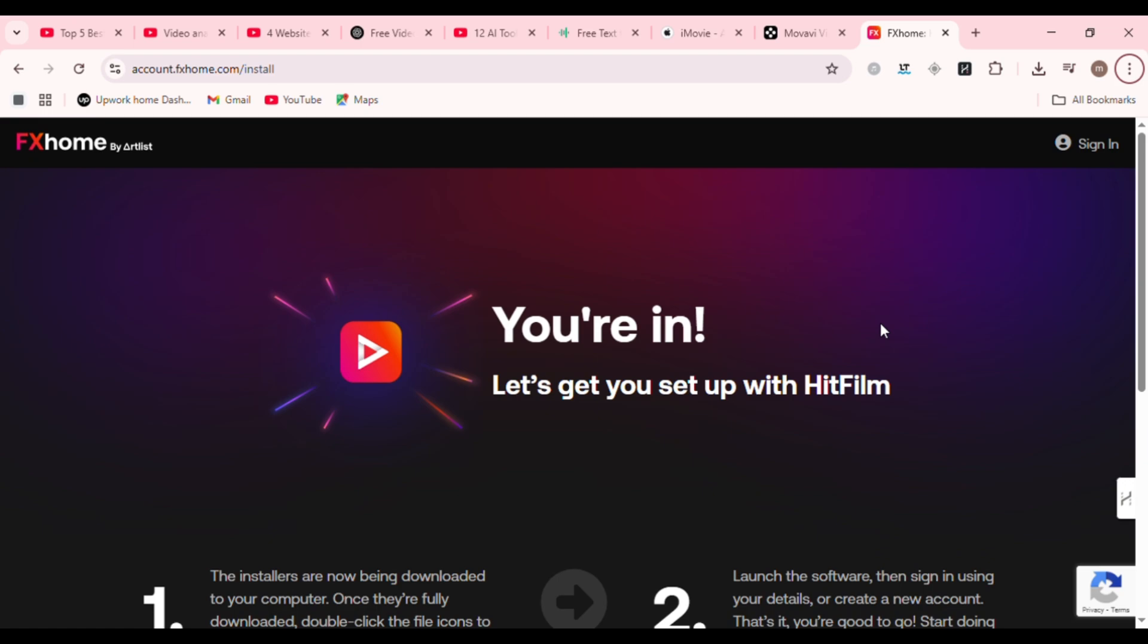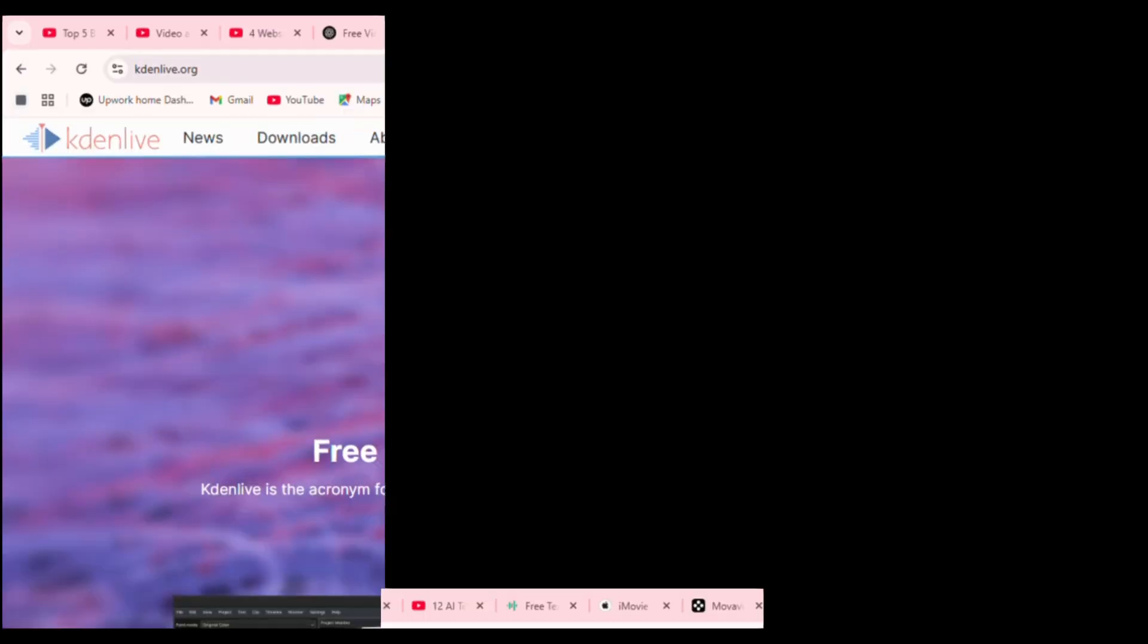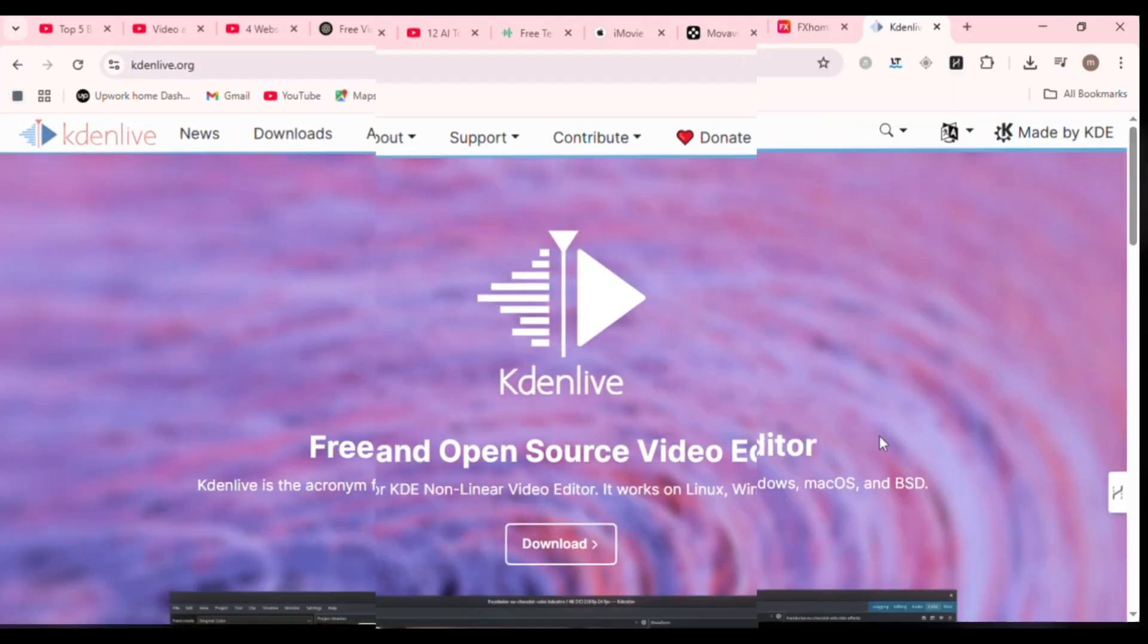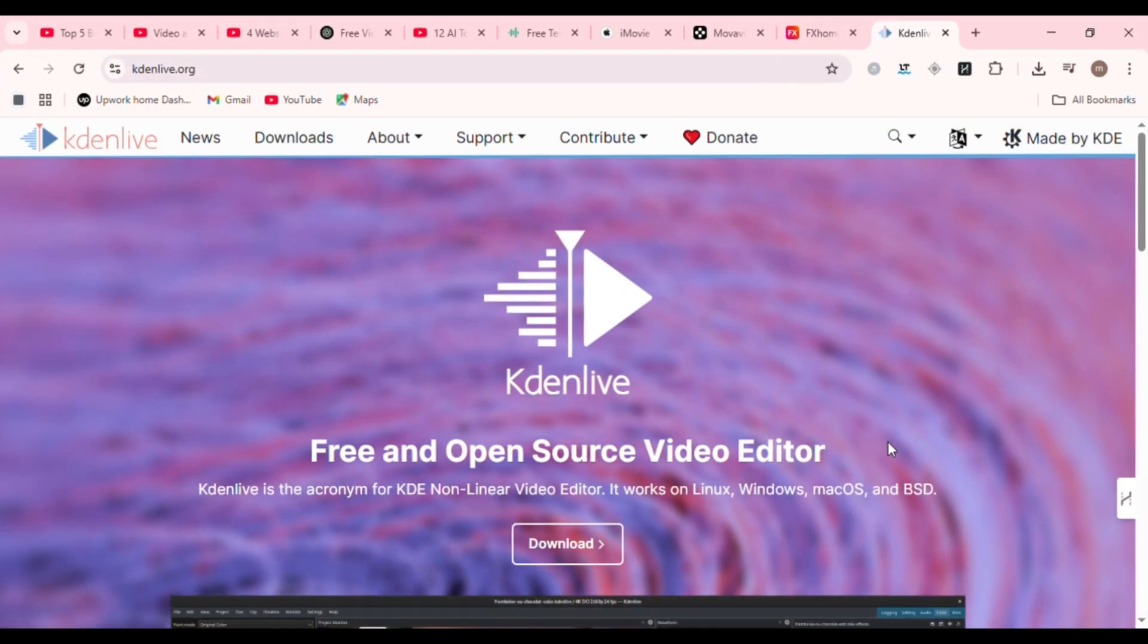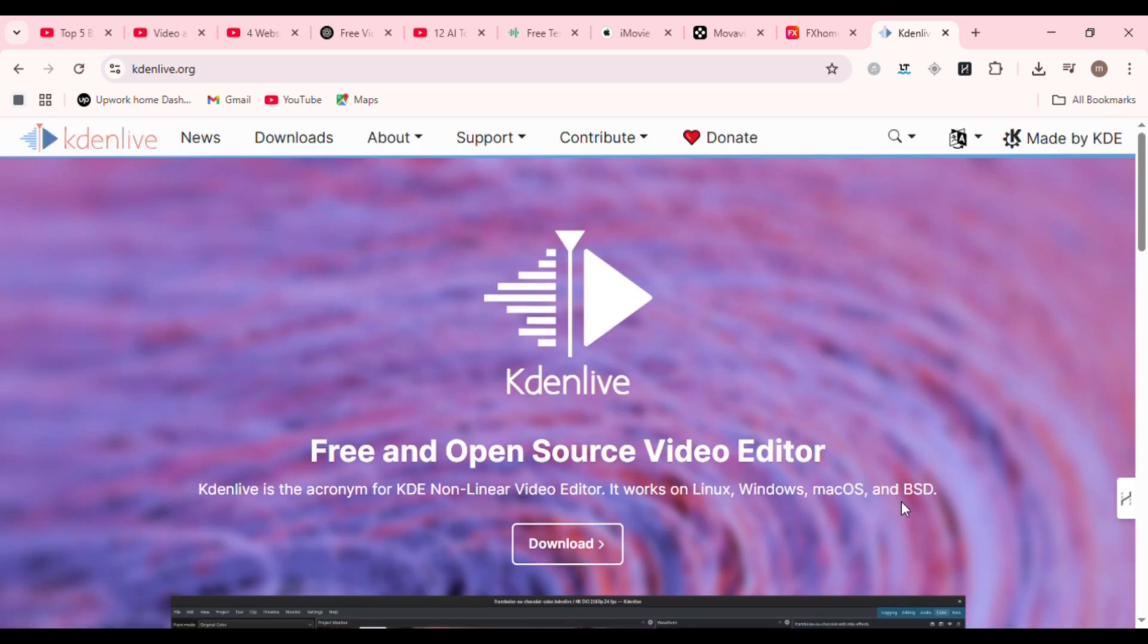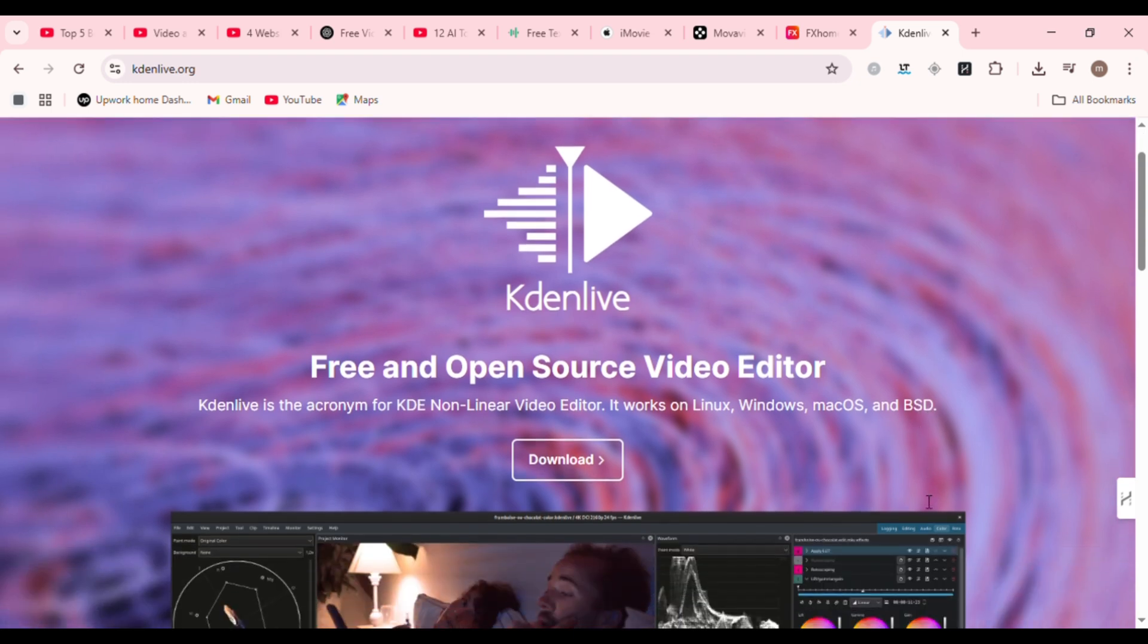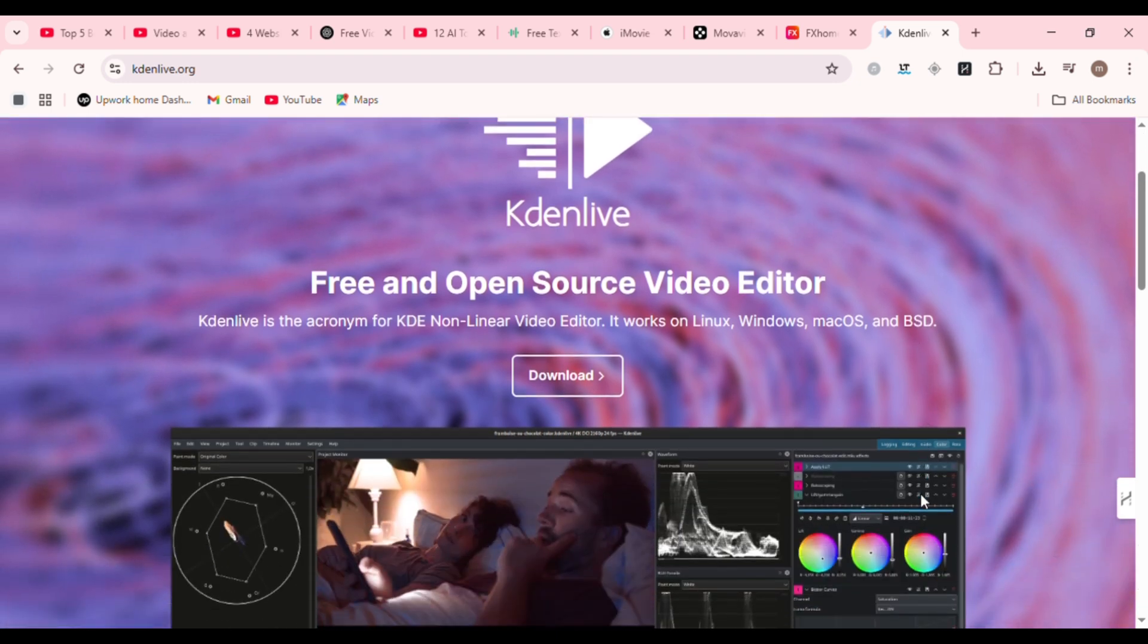Next up, Kdenlive. Open source, stable, and feature-packed. Kdenlive is a brilliant editor for Linux, Windows, and Mac. This community-driven software gives you multi-track editing, keyframe animation, proxy editing for slow computers, and a customized layout.